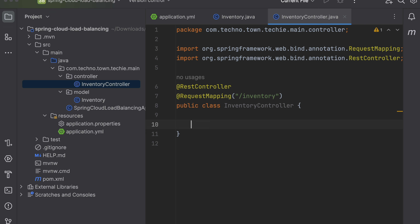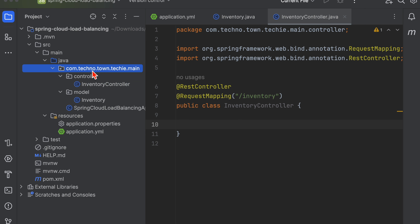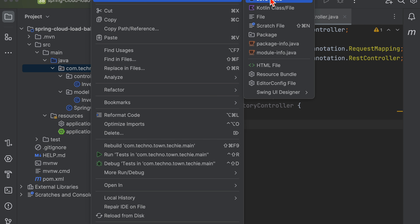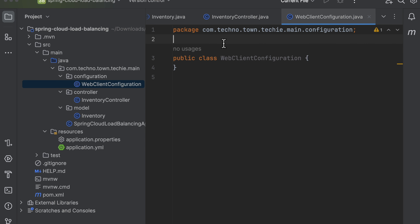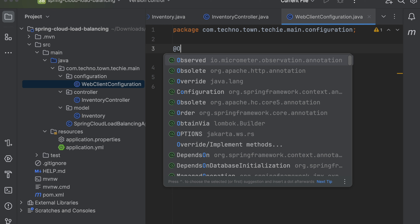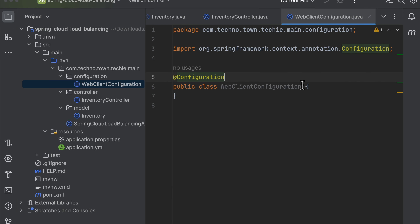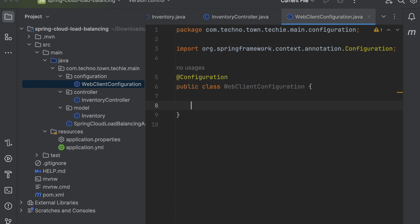Inside the controller I'll add the inventory mapping. To get product information, I need to call the product service. I'm going to use WebClient to communicate with the product service. To work with WebClient, I need to create a WebClient configuration class — let's create that now.